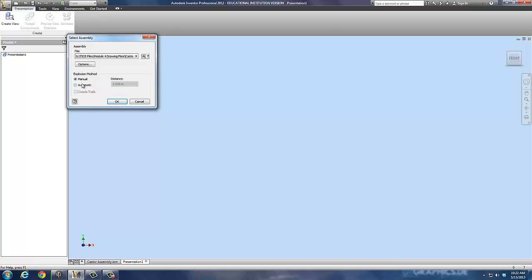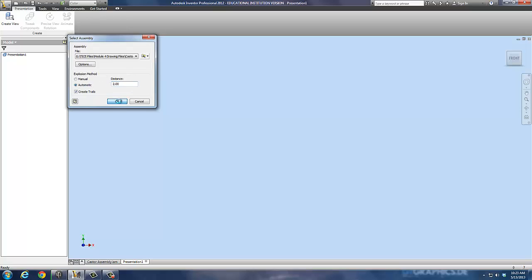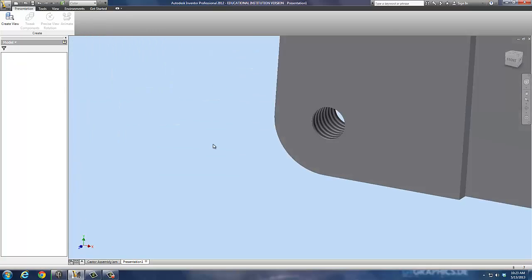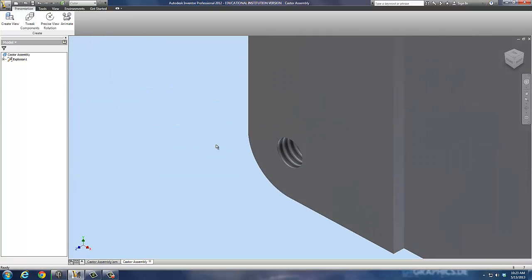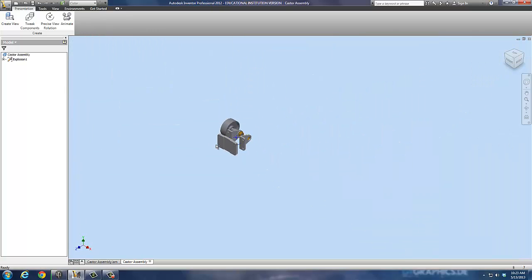Now explosion method. It automatically is going to explode it in Inventor. I can tell it to do automatic and set a distance of 1 inch and create the trails. The trails are the lines that show where the pieces line back up. I'm going to leave them on and tell it automatic, but instead of 1 inch I'm going to say 2 inches. Then I'm just going to go OK and drop it in. It's huge compared to where I'm at but let's zoom out.